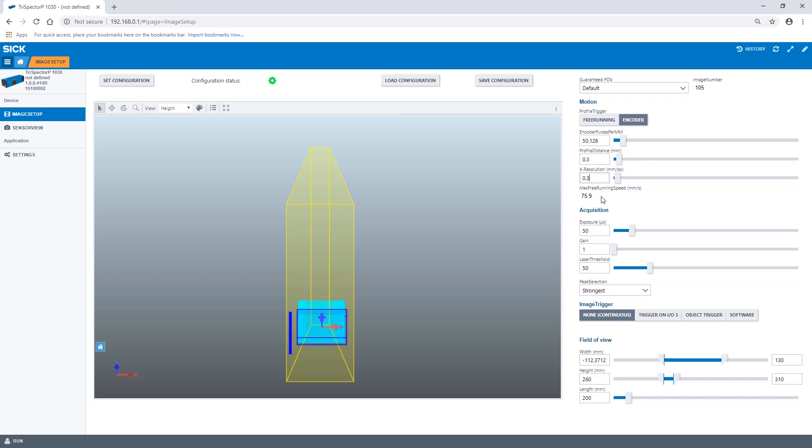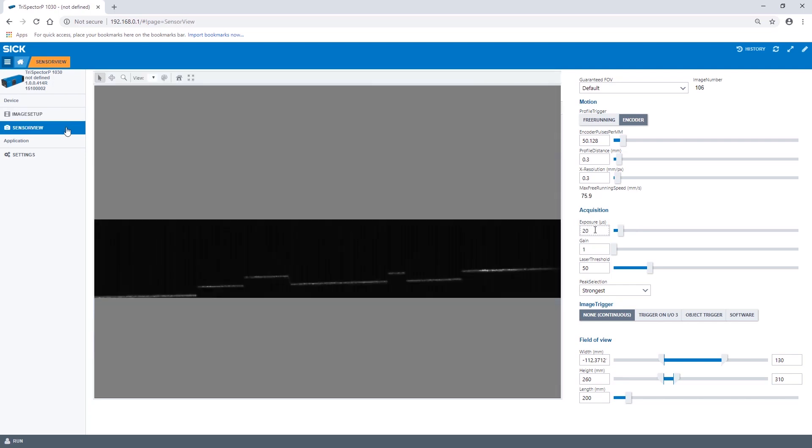We start by adapting the exposure. We do not want the image to be overexposed or too dark. We know that the exposure time is just right when the laser line is thin but easily visible.